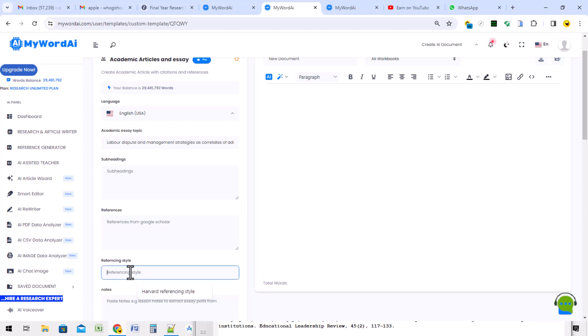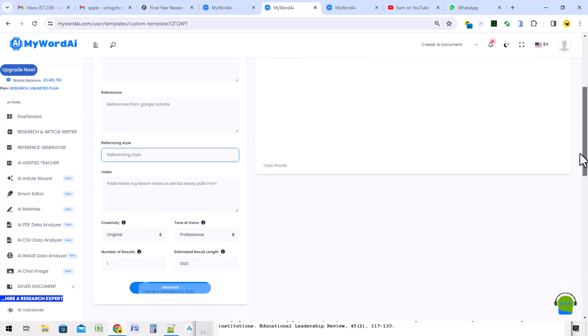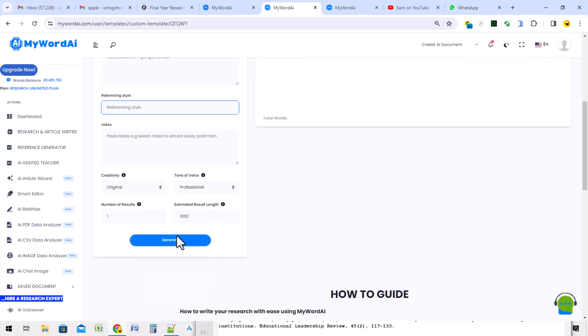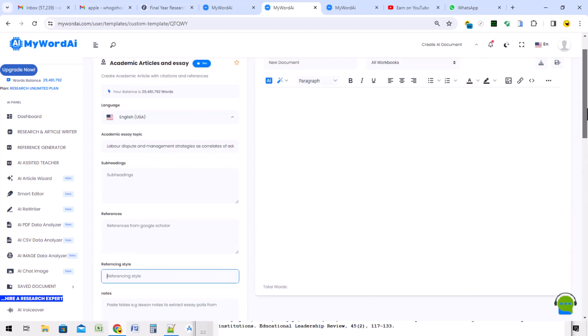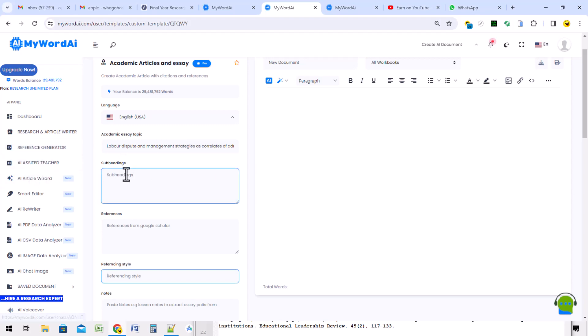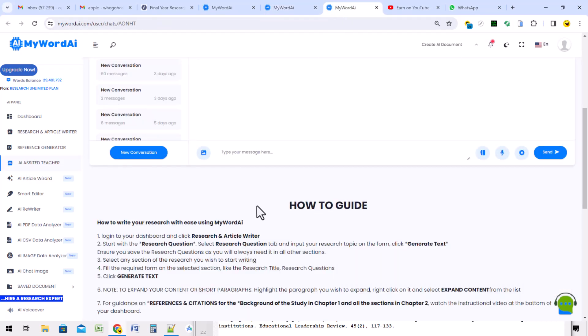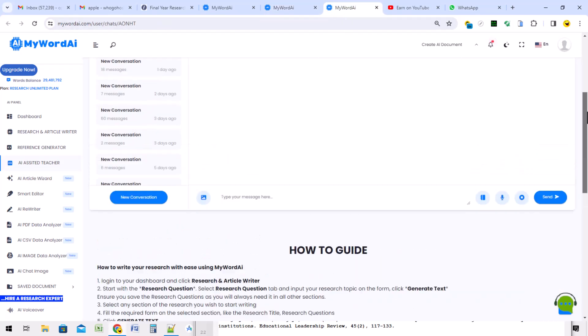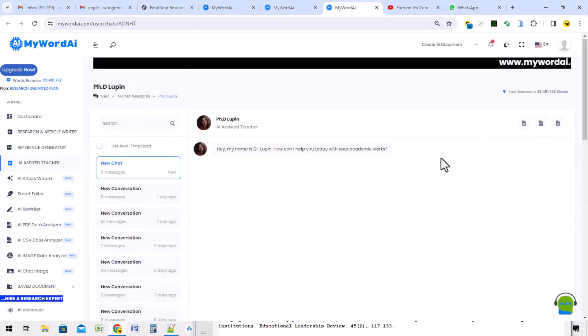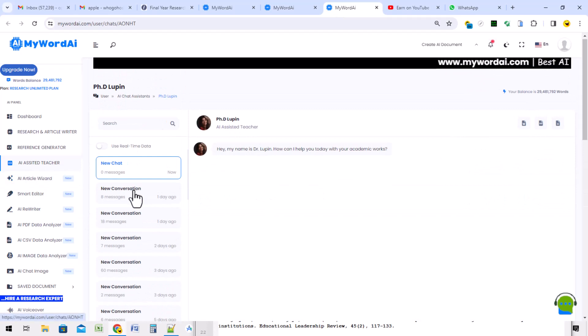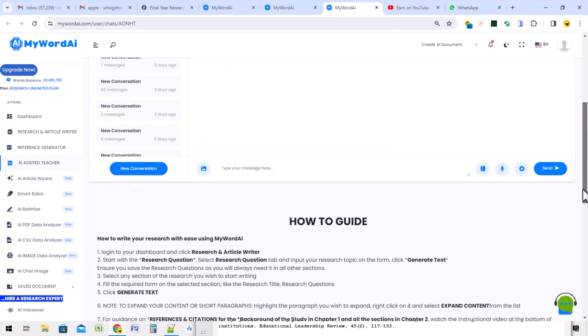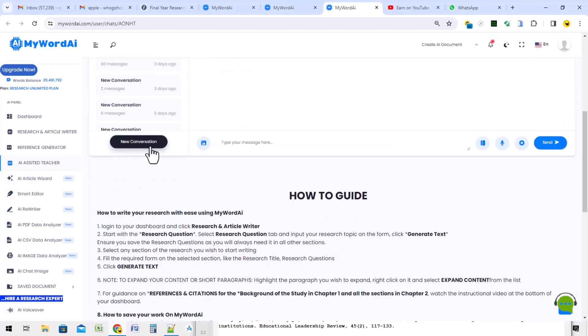That video showed you how to do referencing. Then you can choose your reference style. After that, you generate. Let's go straight to the point. Now, we want to generate a subheading. What do you use in generating your subheading? You come here to the AI-assisted feature. Make sure you use a different tab so that you don't delete what you are doing here. I right click and then it opens up the AI-assisted feature.